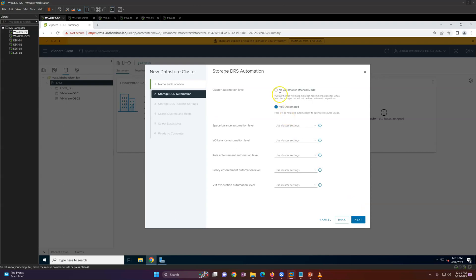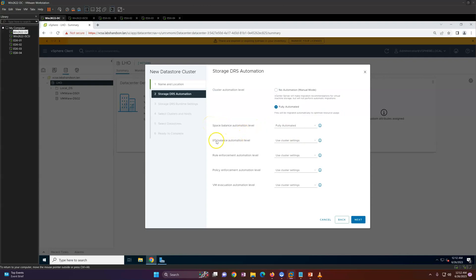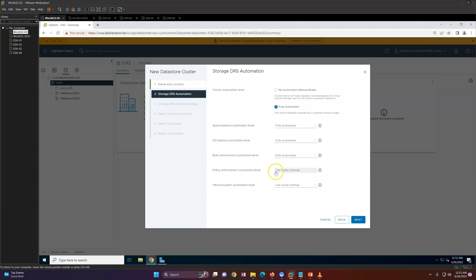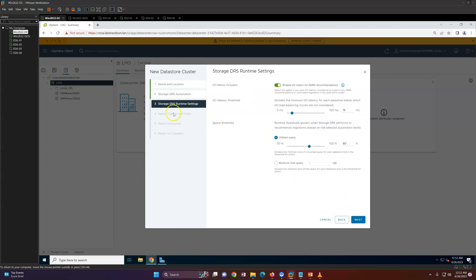For the datastore type, NFS 3 and NFS 4 are available but I'm going to use VMFS. I'll turn on Storage DRS and click Next. You have options: No Automation shows recommendations only without performing anything automatically, or Fully Automated. For Space Balance Automation I'll select Full, IO Balance Automation also Full, and Rule Enforcement Automation level Full.